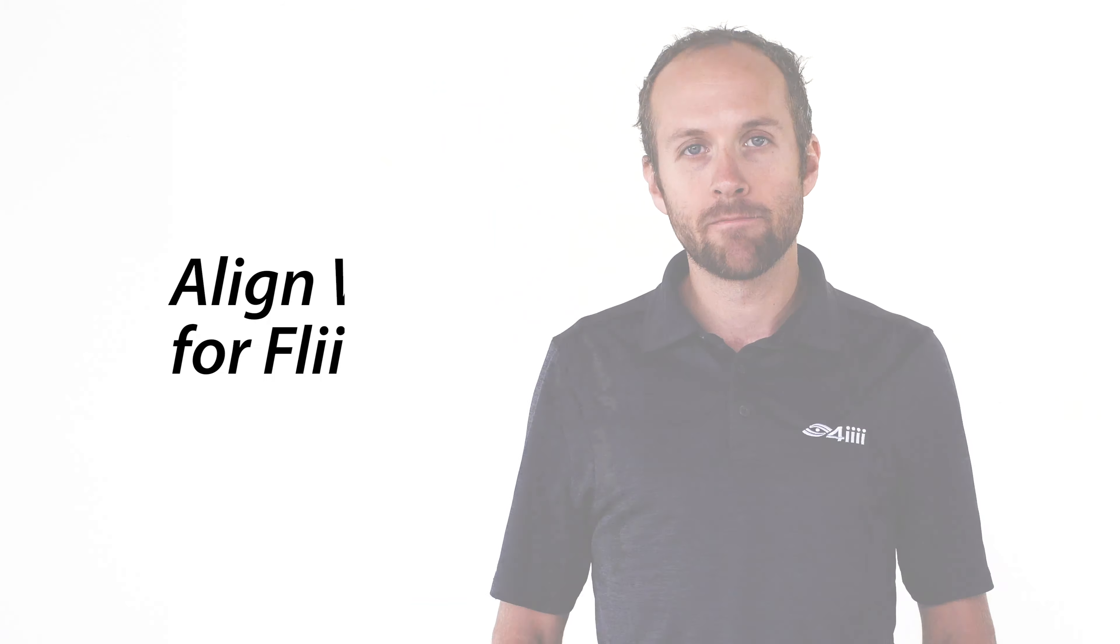Hi, my name is Scott Cooper, Product Manager here at 4iiii Innovations, and in this next video I'm going to show how to line your wheel with the FlightSmart Trainer.